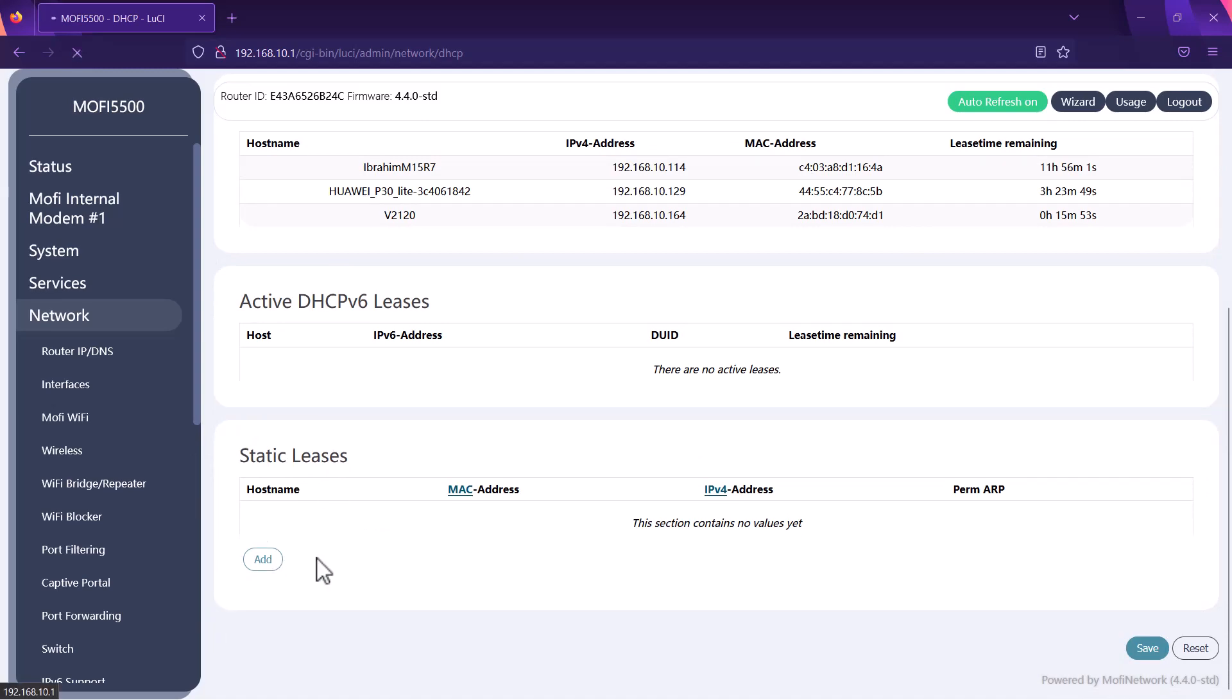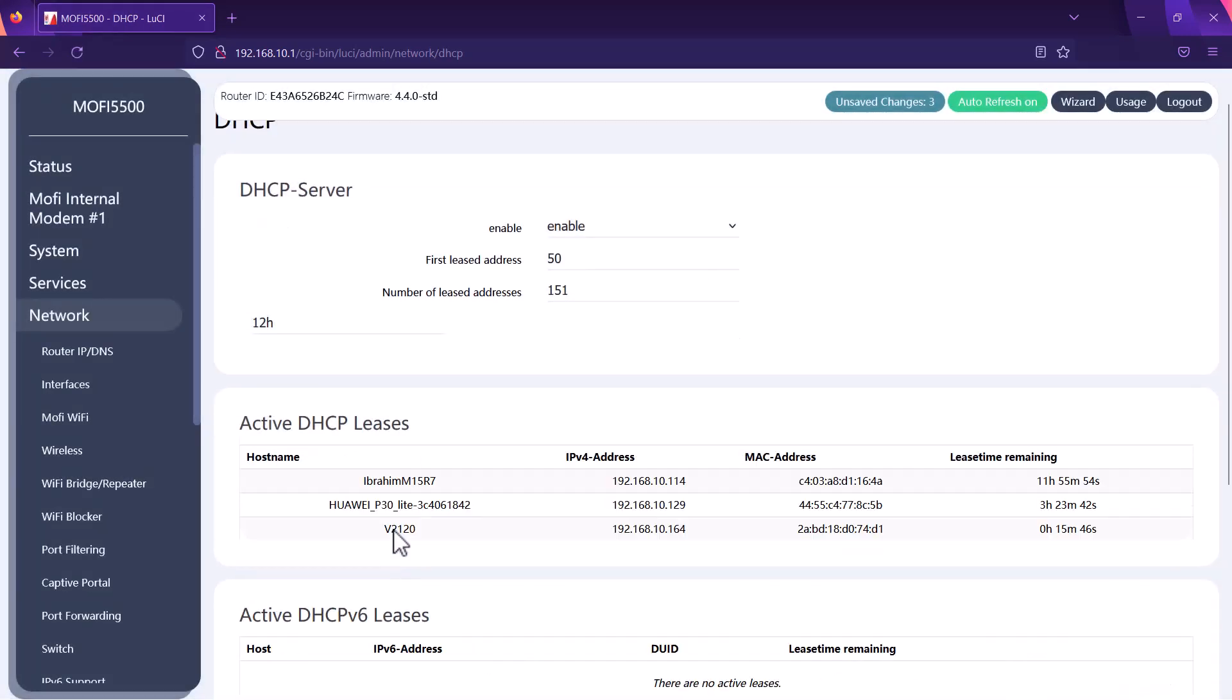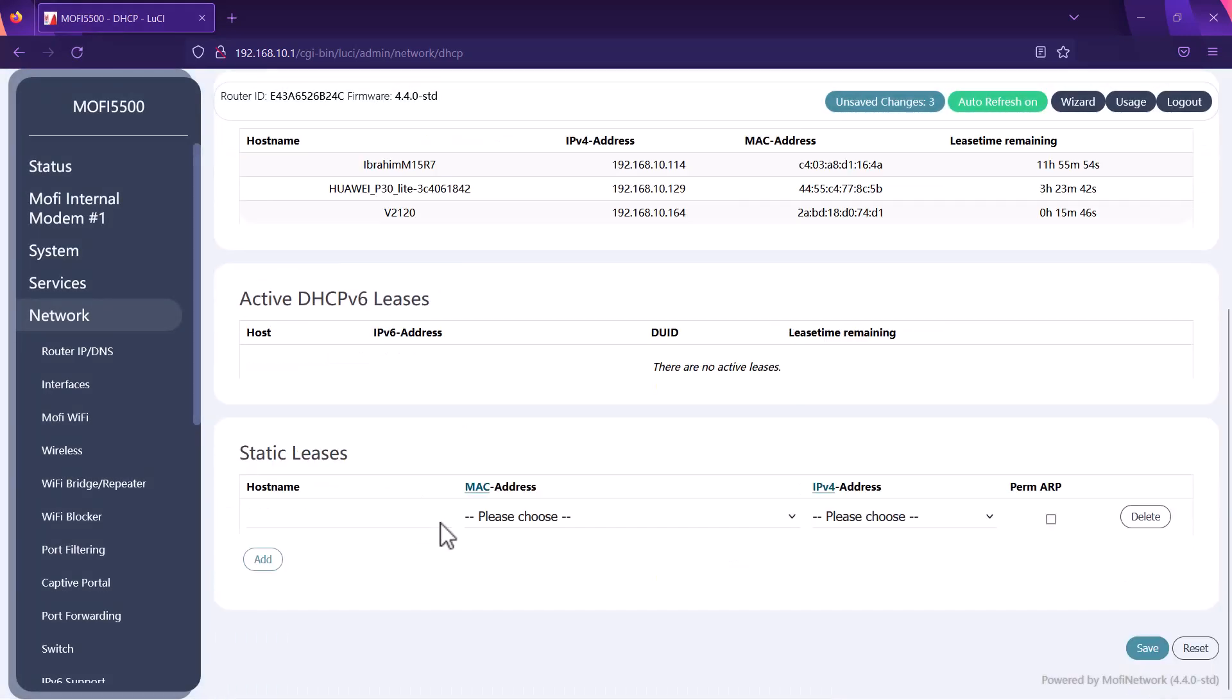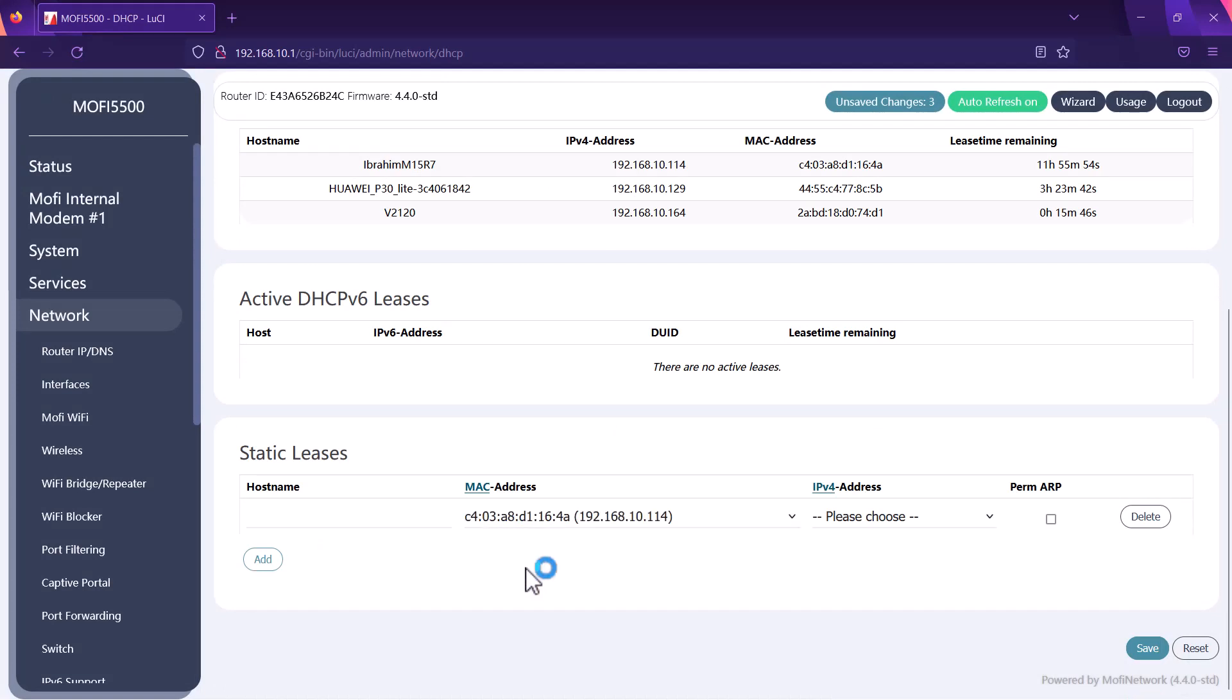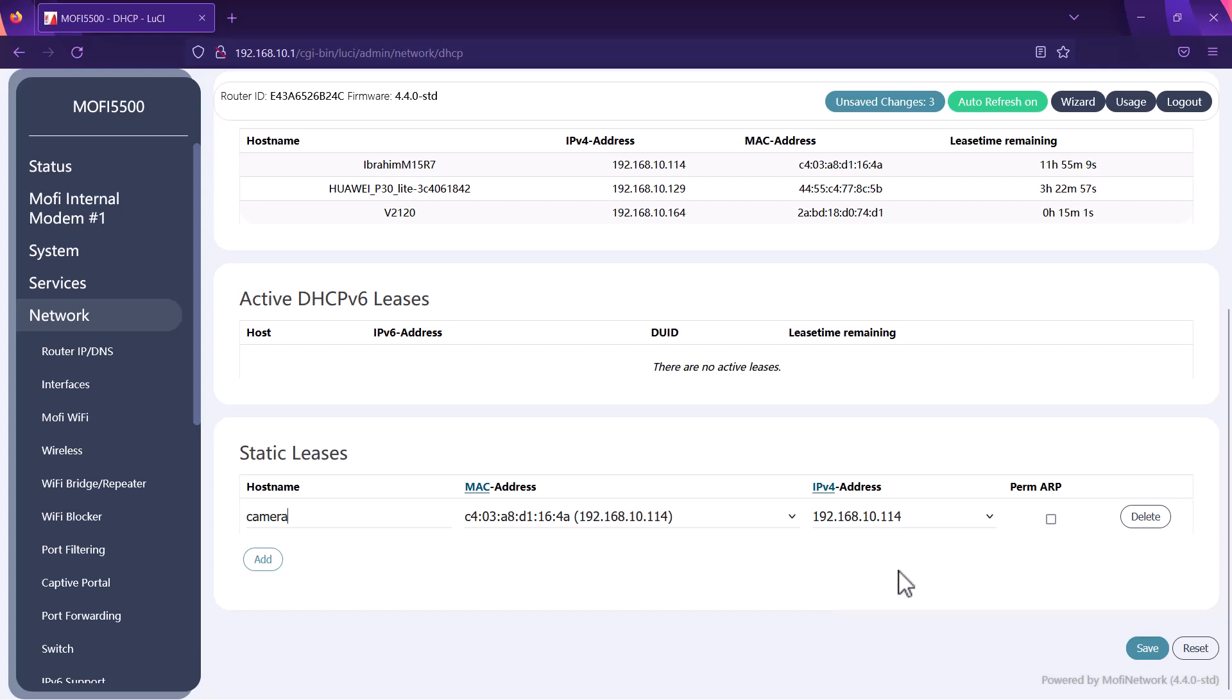You want to click on add and you want to do exactly the same thing. Choose the MAC address of that device. Choose the IP address and give a name for that device and then hit save. What the static leases will do is it will make sure that device IP will not change. No matter if you access that device after two weeks of rebooting, that device will have this particular IP because you have added that device under the static leases.